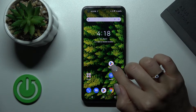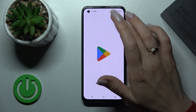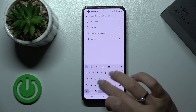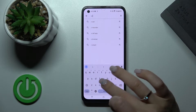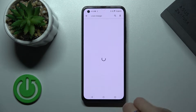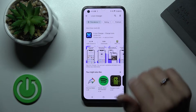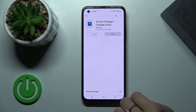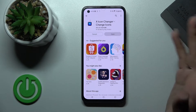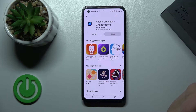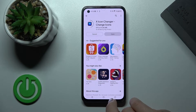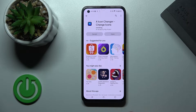First, let's open the Play Store application and in the search bar we should enter X-Icon Changer. Now we should find this application, so just tap to install and wait a couple of seconds while the application downloads and installs on your device.